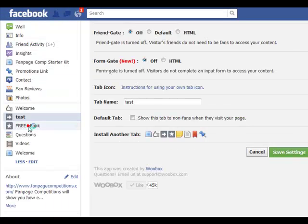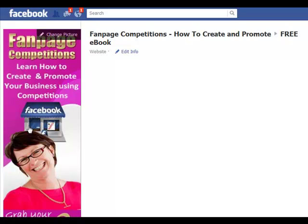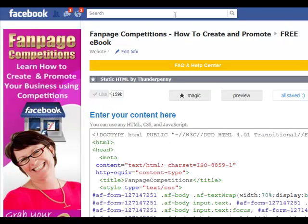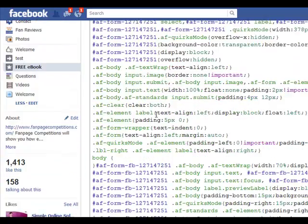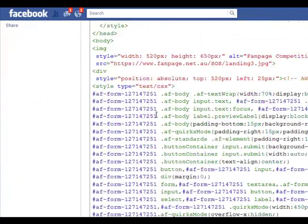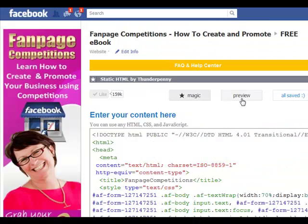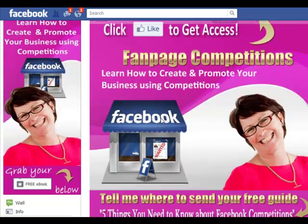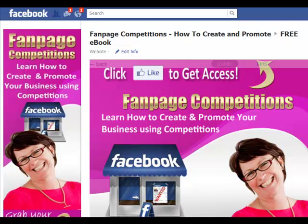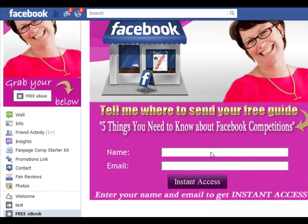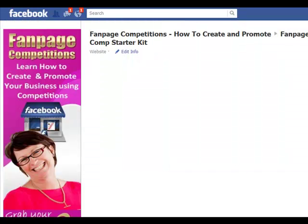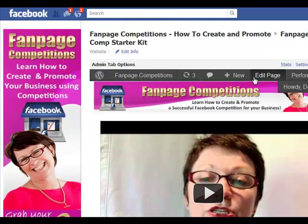I'll show you a free ebook tab here so you can see the difference. This is the static HTML by Thunderpenny — the one that Murray recommended as well — and you can put your code in there. It's awesome, I really use that one. You can go to preview and see where I've got an image with an Aweber form below it.